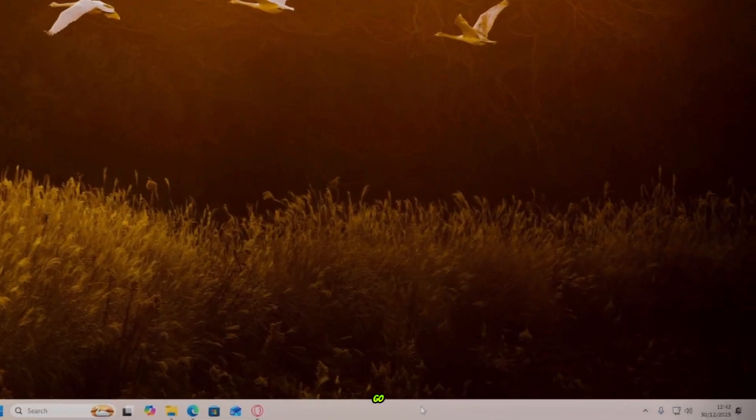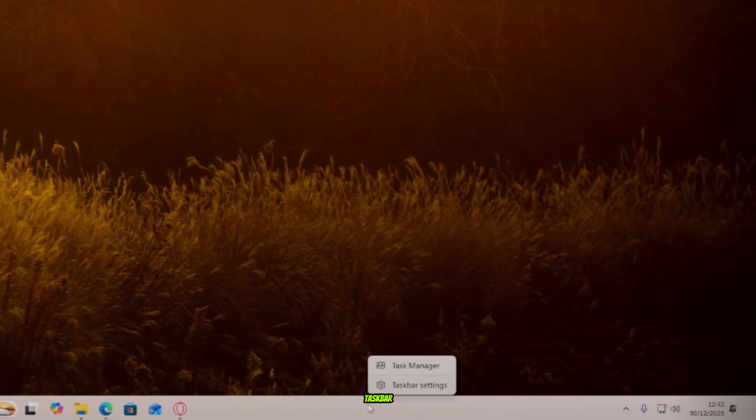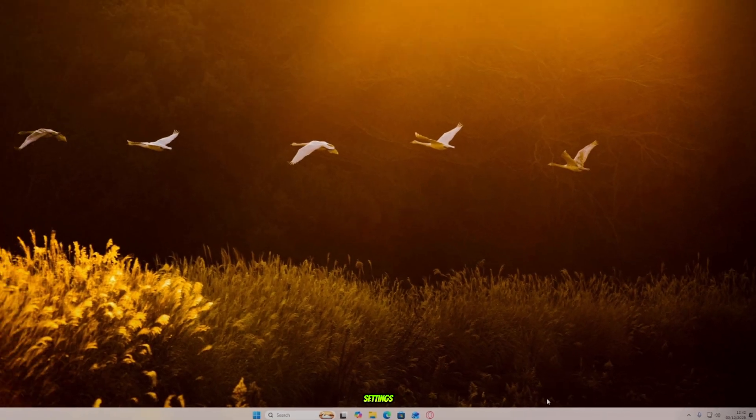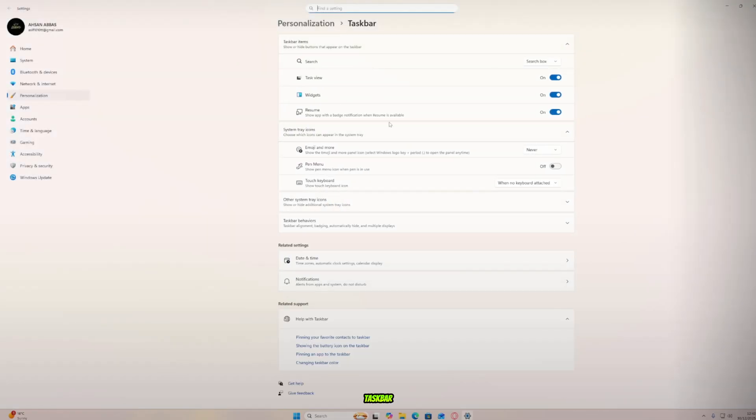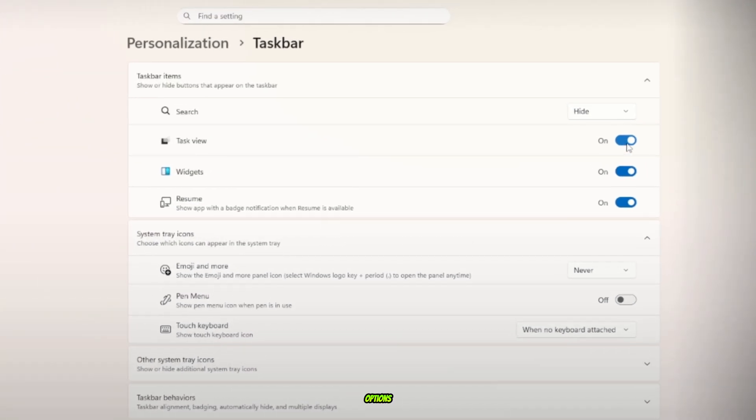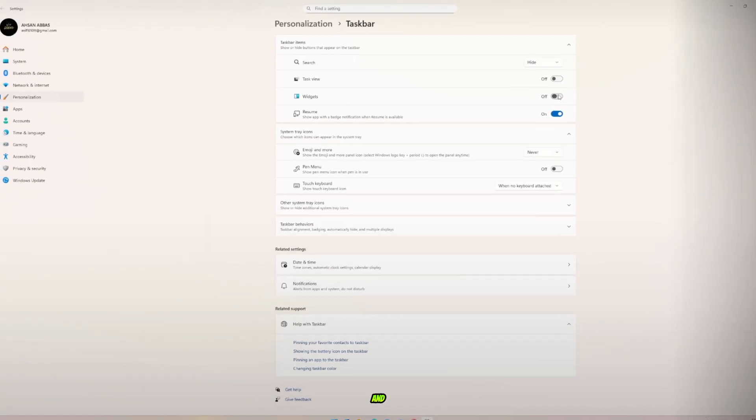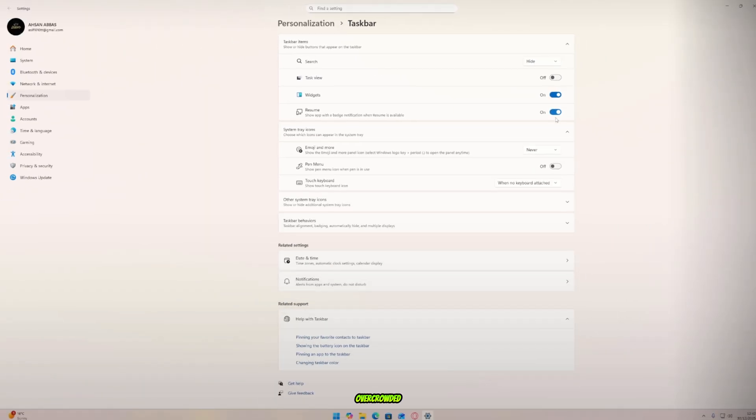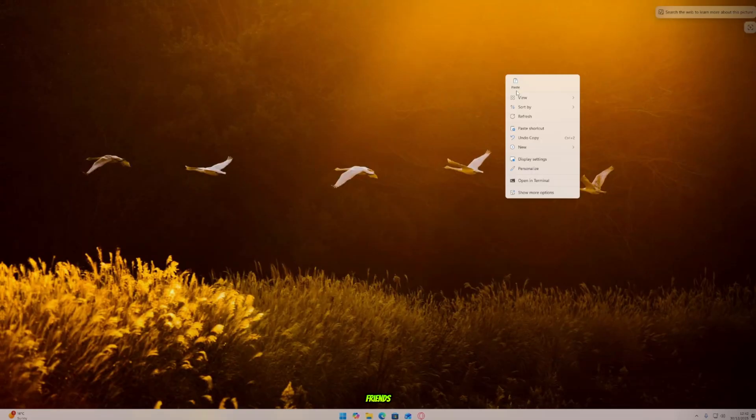Next, go down to the taskbar, right-click, and open Taskbar Settings. Now, hide the taskbar search and task view options. We're keeping our desktop simple and not overcrowded, my friends.